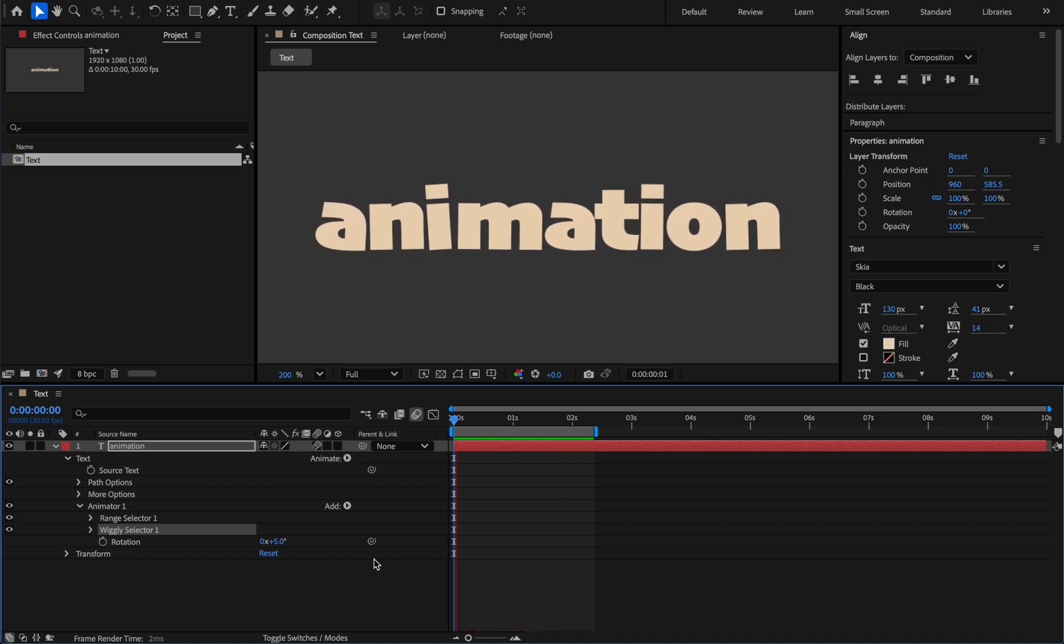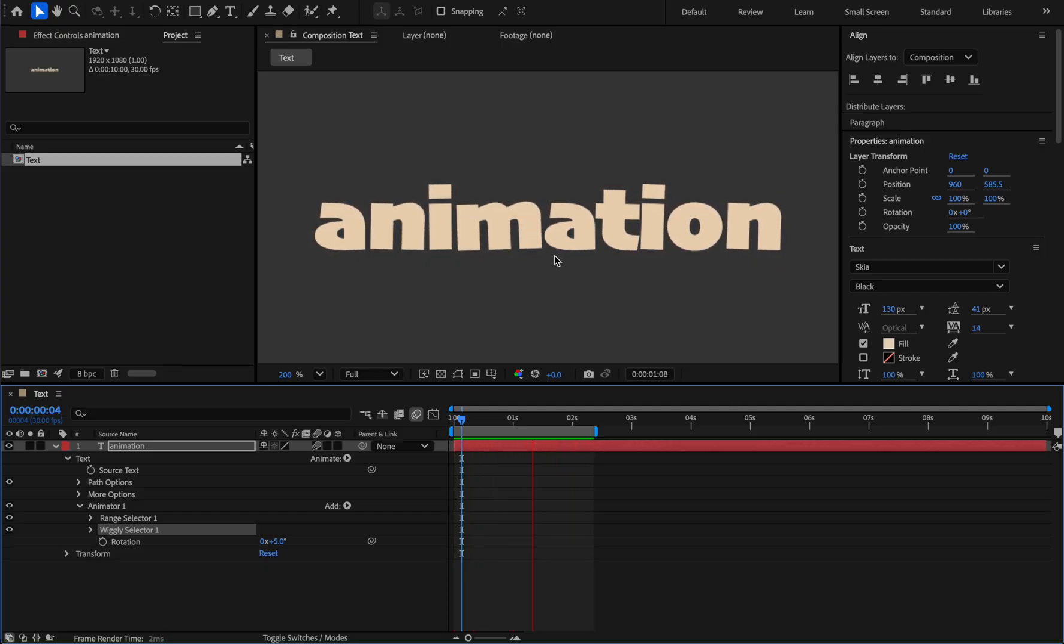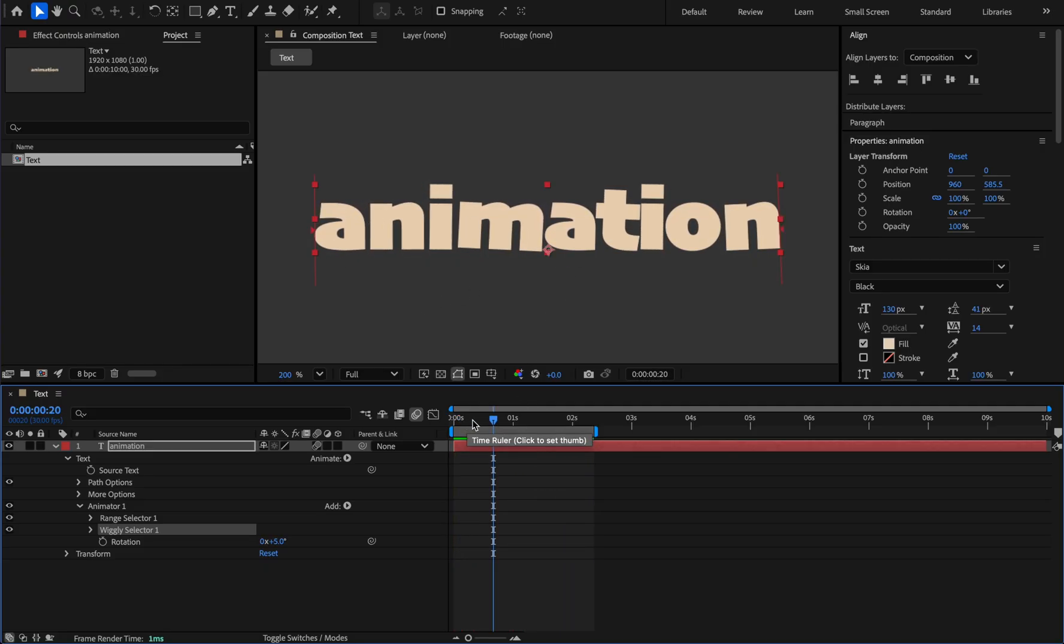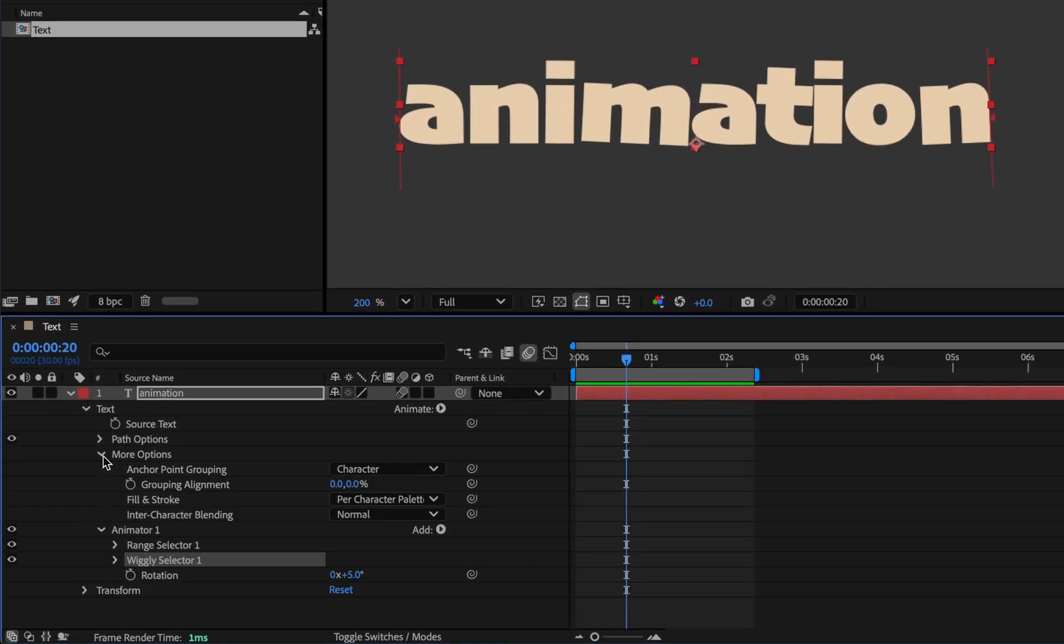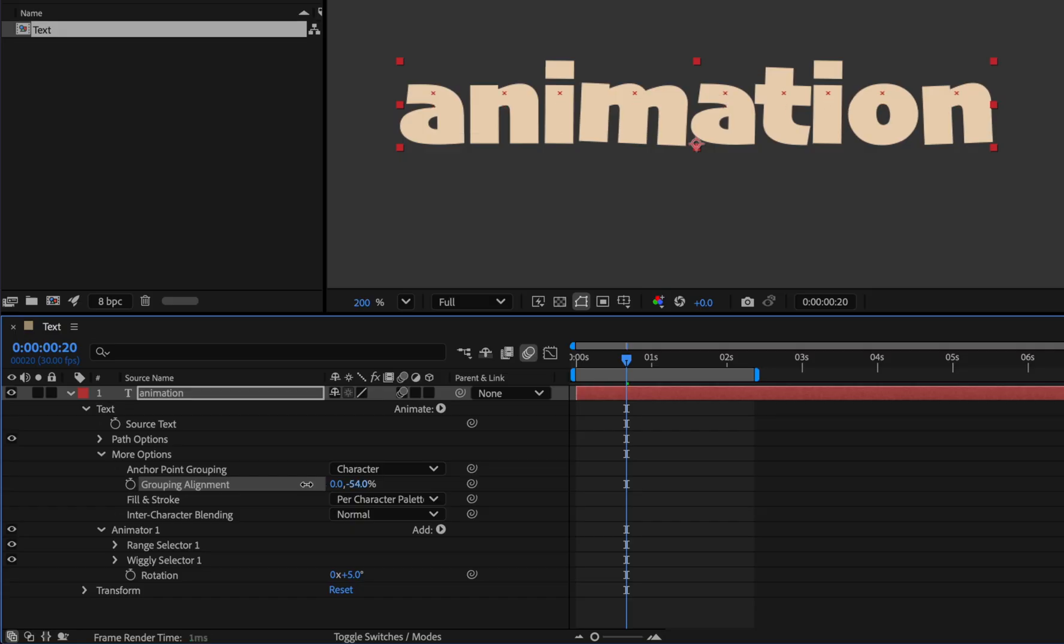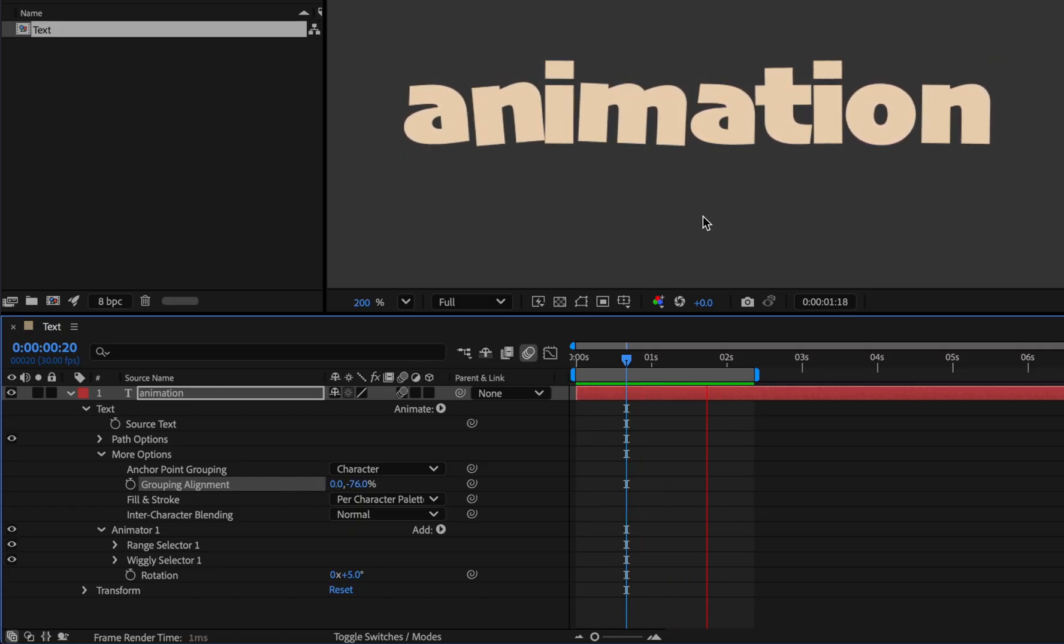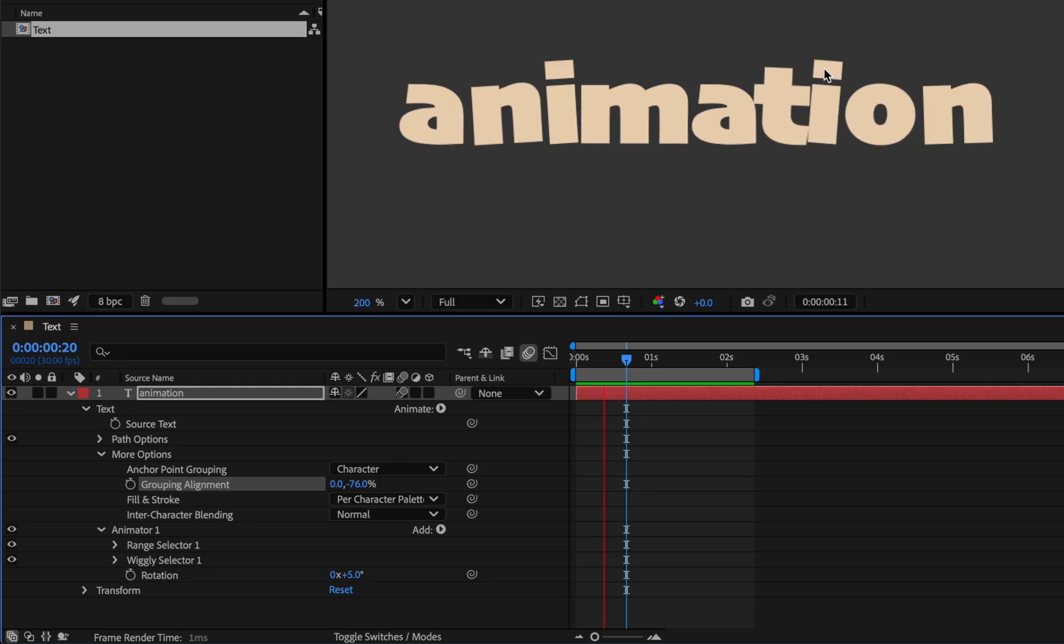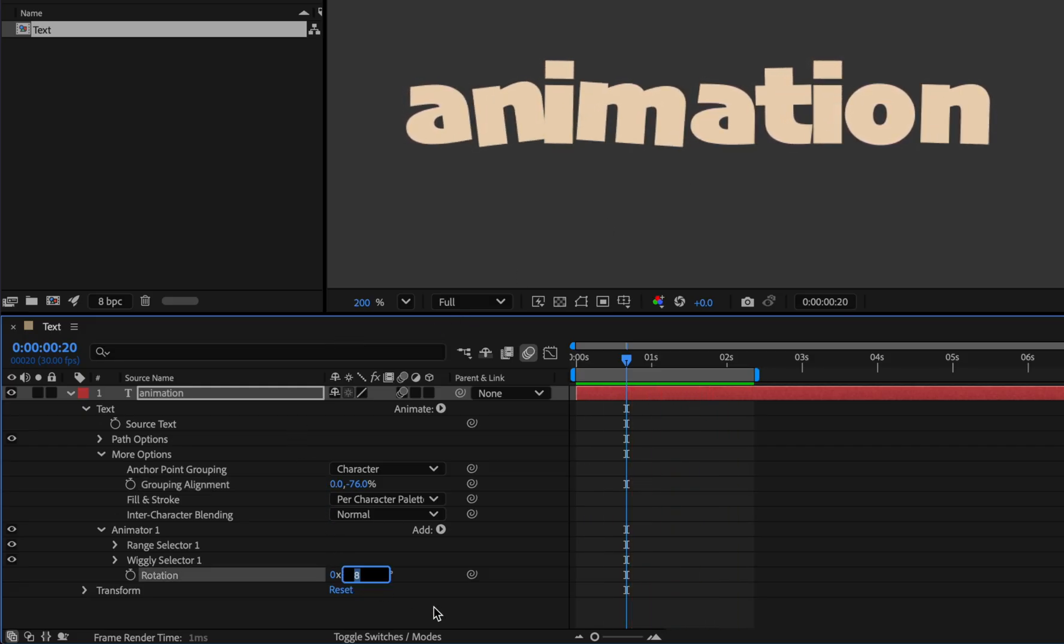Now we want to make it look like the letters are hanging from above. To do this we need to move the anchor point of the letters up. In the grouping alignment section when the anchor point are at the bottom, move the anchor point up by changing the Y value. And now the letters seem to be hanging from above. Now we can change its intensity by increasing or decreasing the rotation.